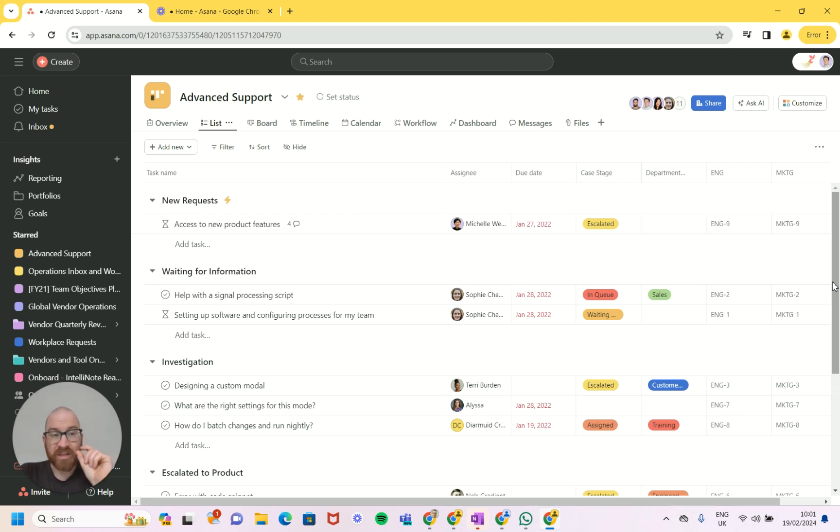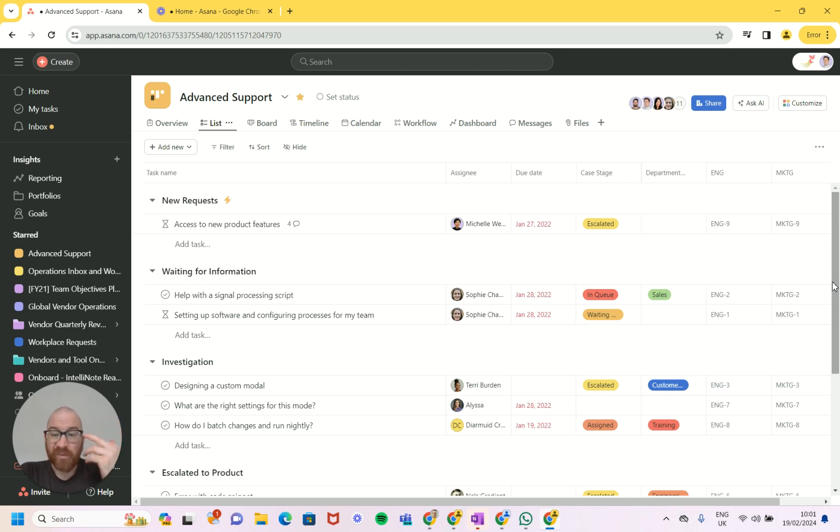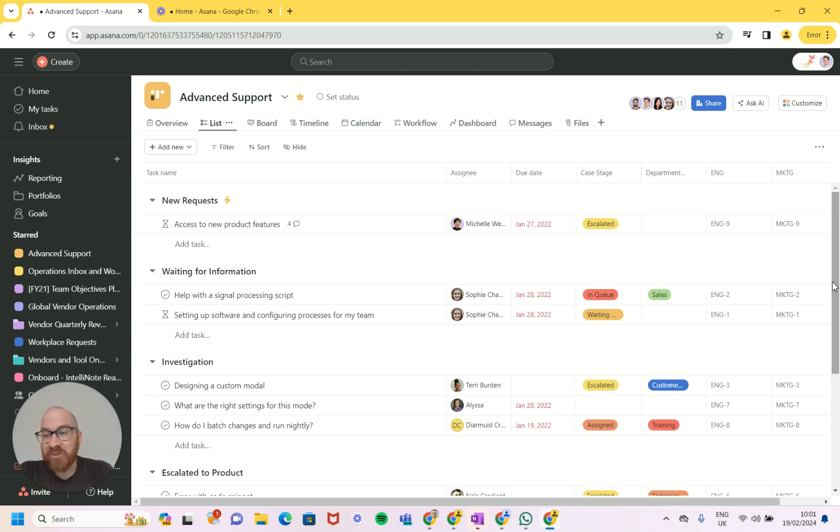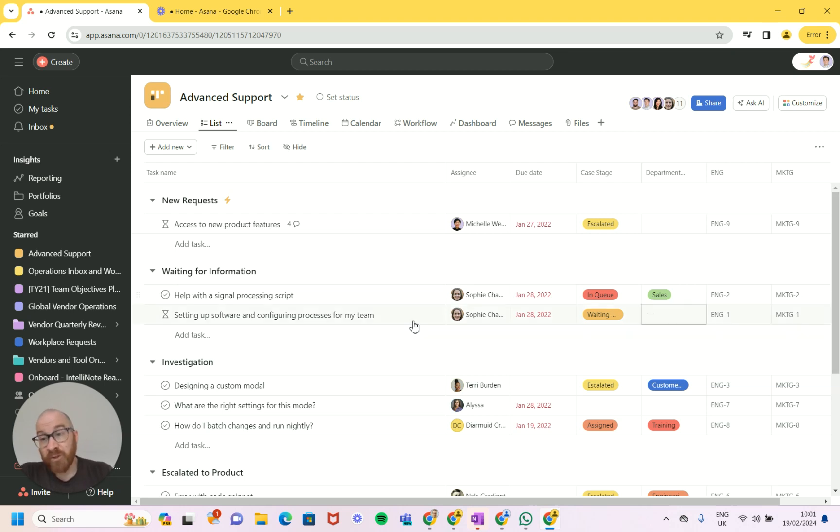Which is good. It would be really confusing if the ENG ID was different from the MKTG ID. But anyway, that's a quick introduction. I hope that made sense, I hope I haven't confused anybody.